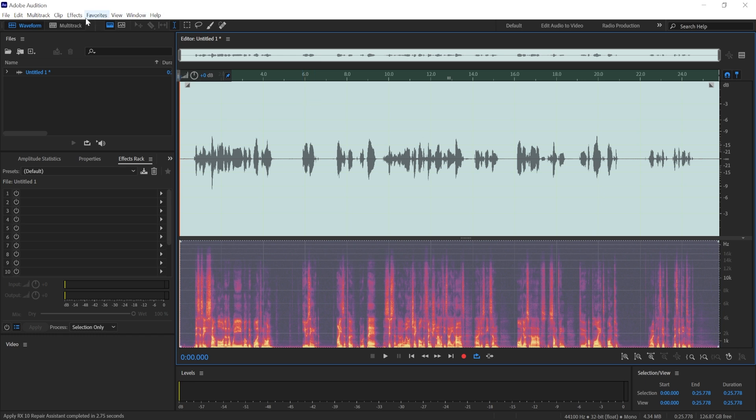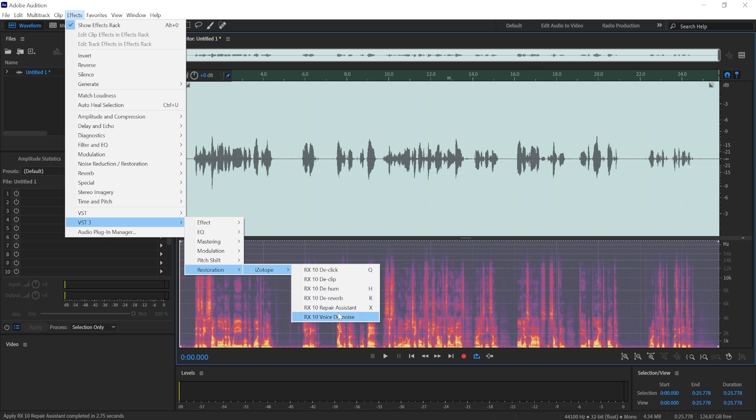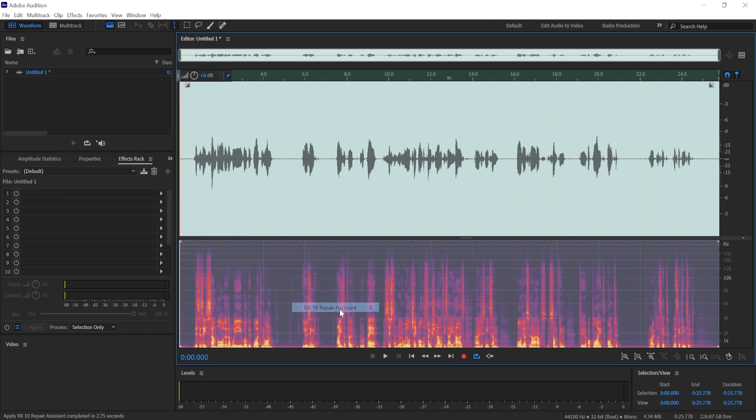And we're going to go to Effects here, VST3, Restoration, iZotope, and Repair Assistant.